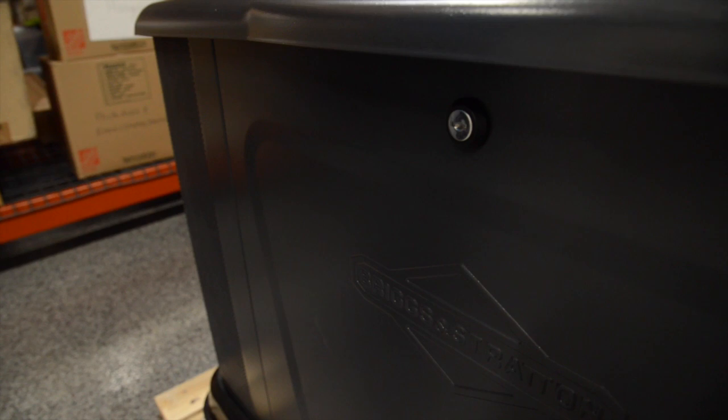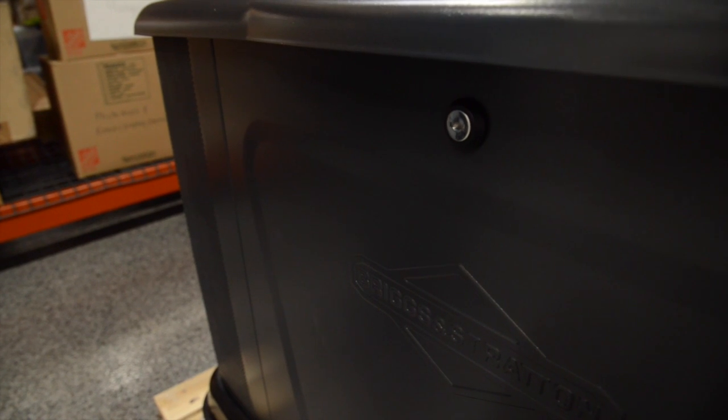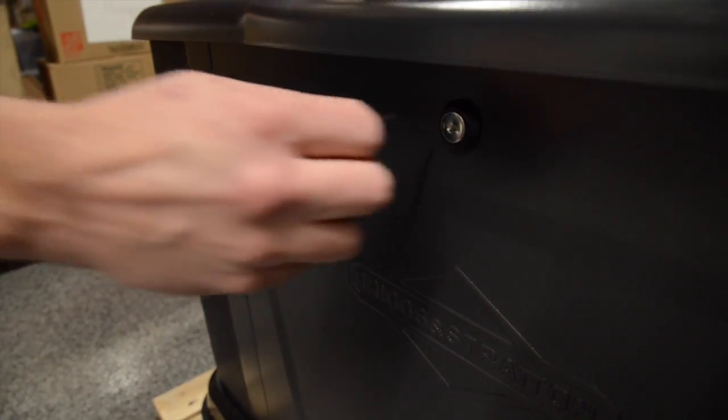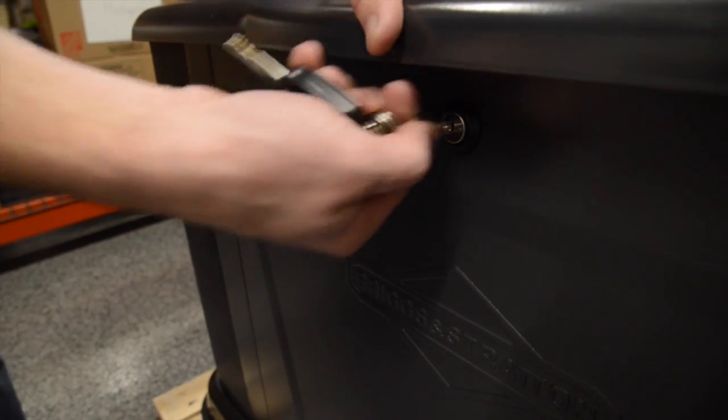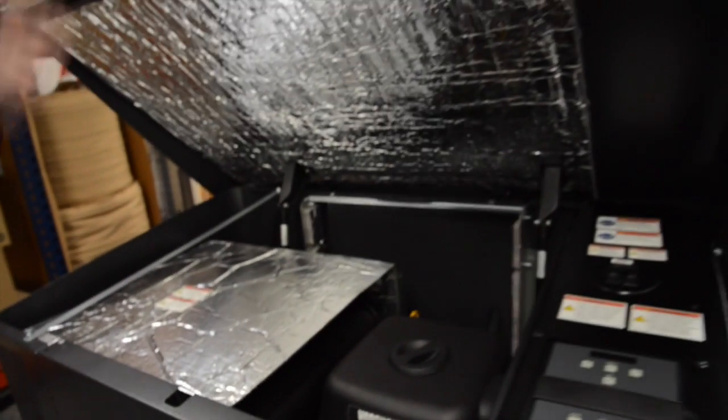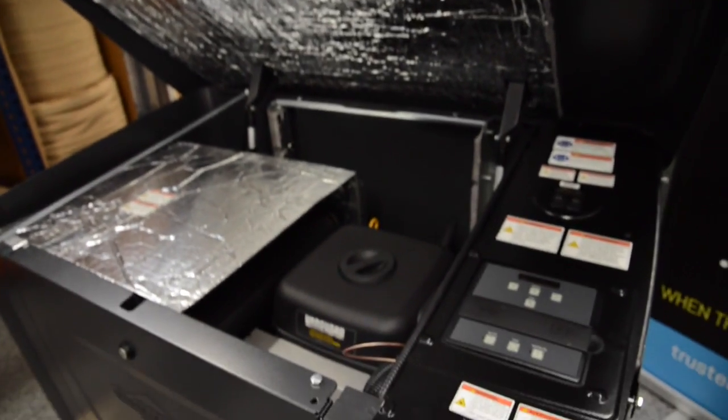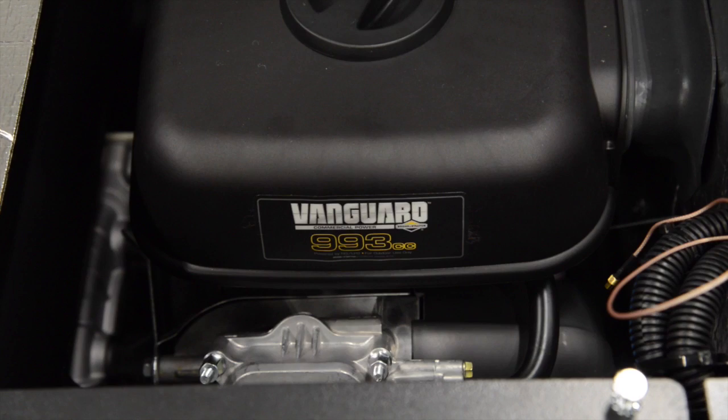Hi, my name is Dan Marr with Trusted Power Systems. Today we have a Briggs & Stratton 20 kilowatt automatic standby generator system. It comes equipped with a Vanguard 993 cc v-twin engine proudly made in the USA.